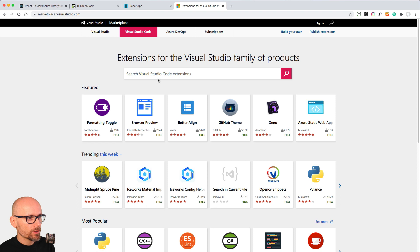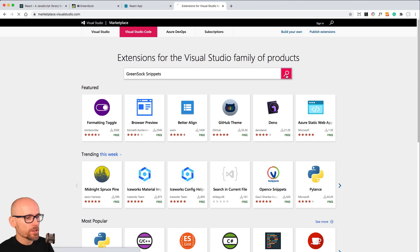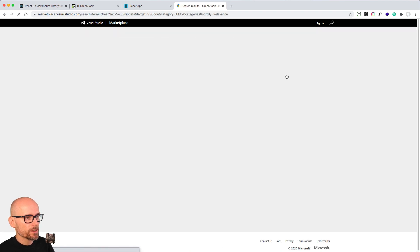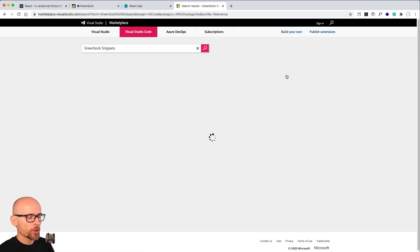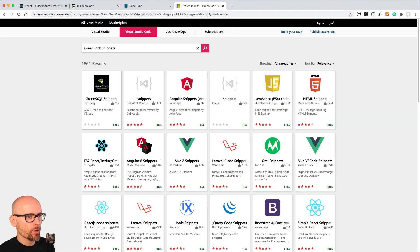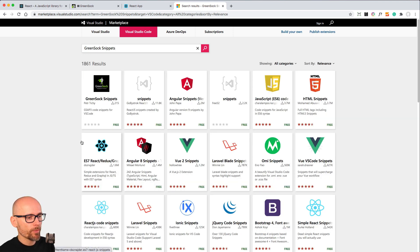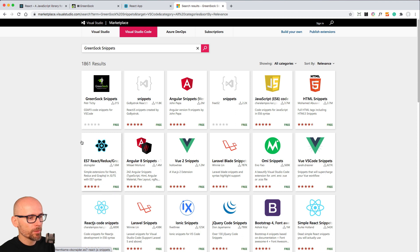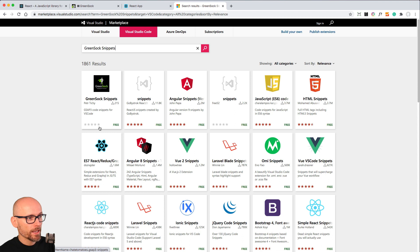Quick word on the GreenSock Snippets - it is an extension that I've put together and it's published on GitHub, so you can actually create a pull request if you have suggestions for improvements. Simply search for GreenSock Snippets in the marketplace and don't forget to give it a five-star rating.